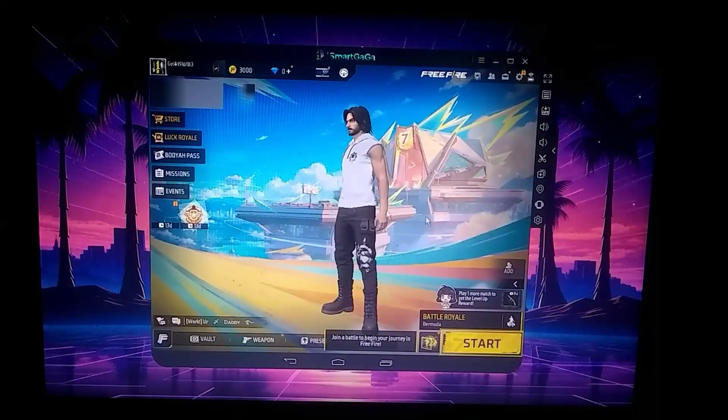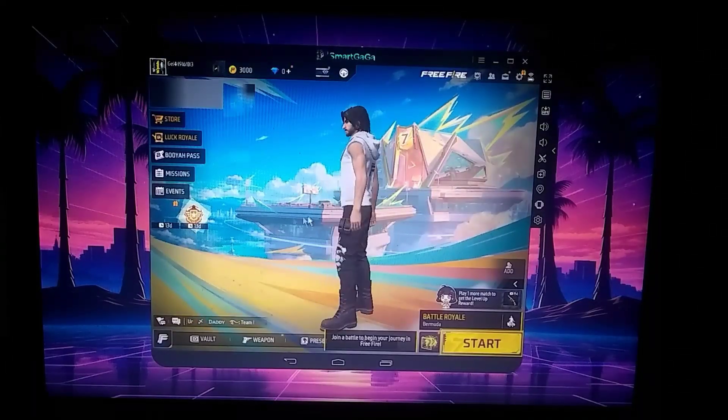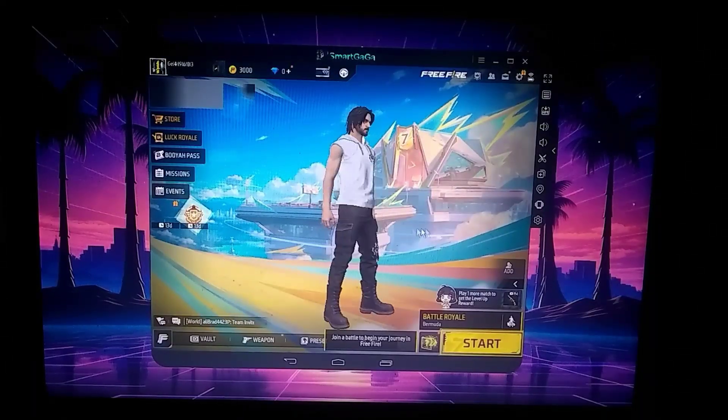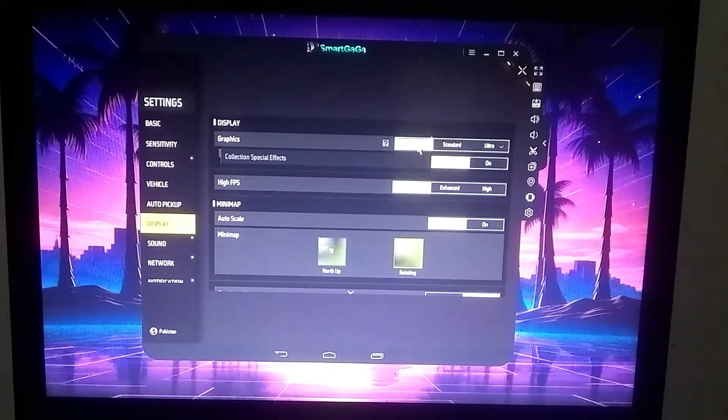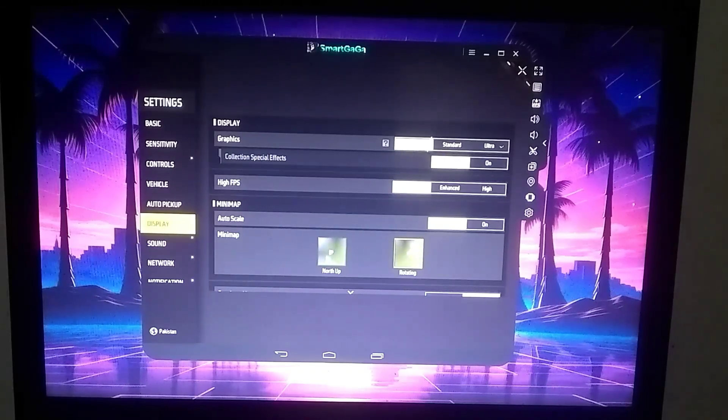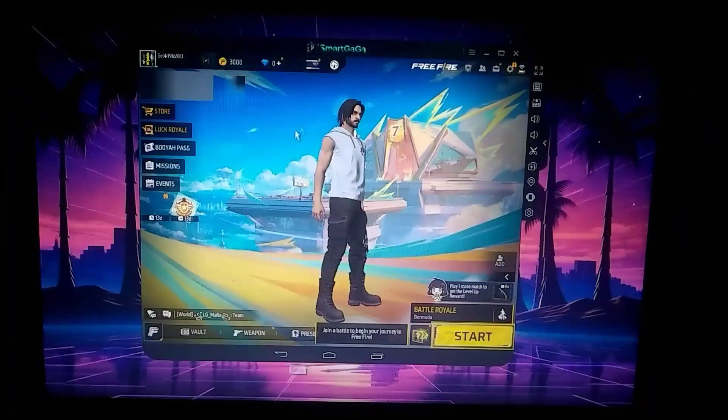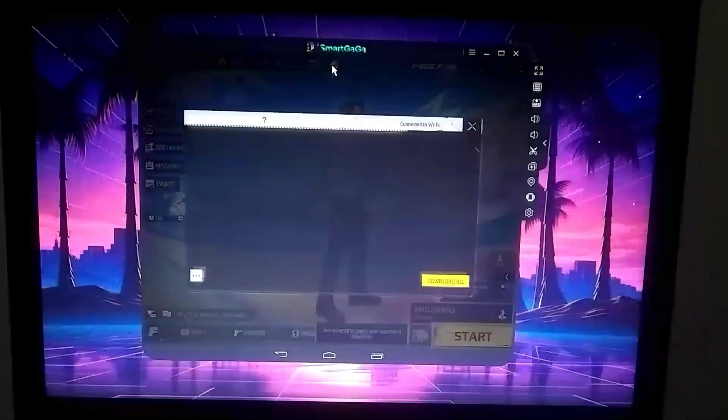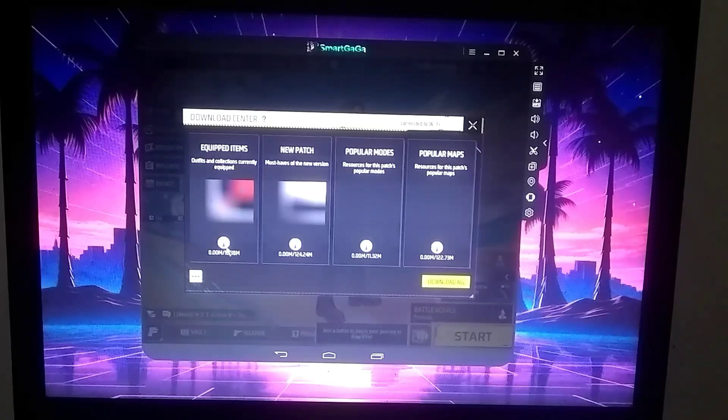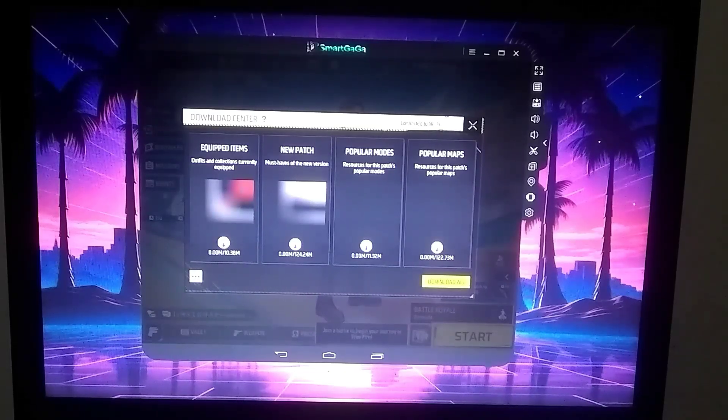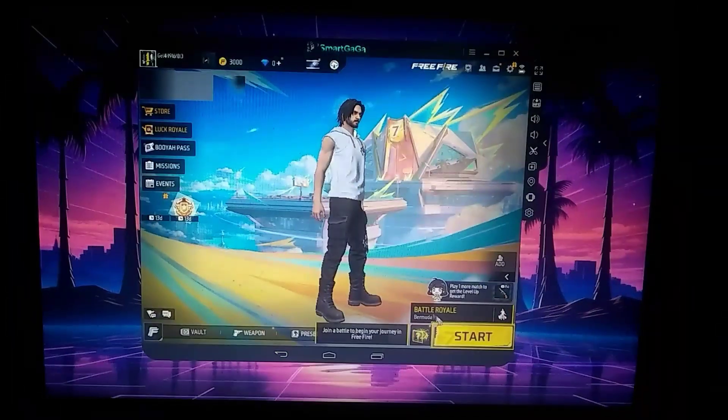Now I have entered the lobby and I am not experiencing any lag at all. Once you are in the lobby, make sure to check your graphics settings to ensure that they are set to smooth. One more thing: when you launch the game for the first time, you might experience a bit of lag, but it will automatically get fixed over time. Let's start a match and see how many FPS we get.